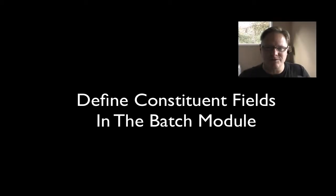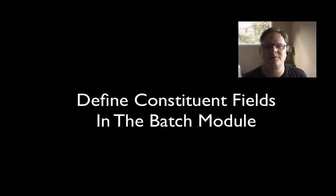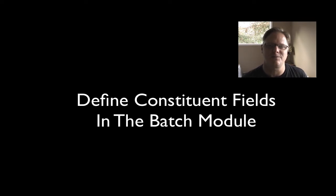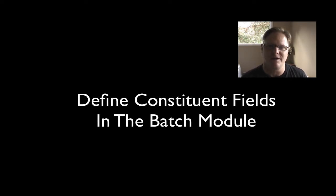Welcome to Razor's Edge for Rookies. We're going to do a tip of the month. I'm going to teach you how to set up some constituent fields in a batch screen.